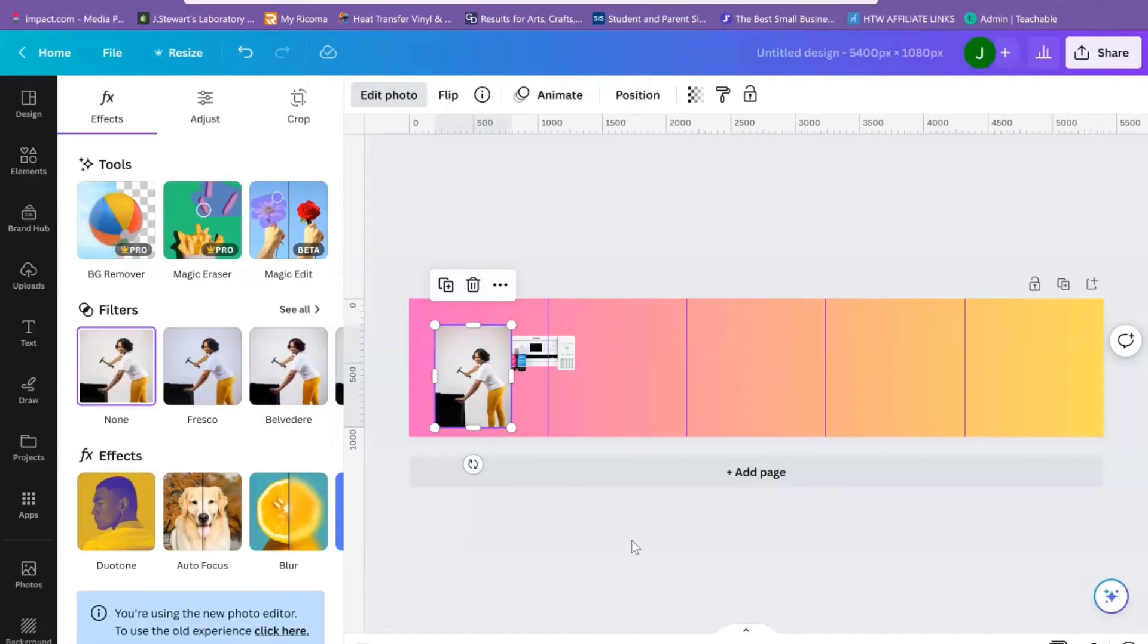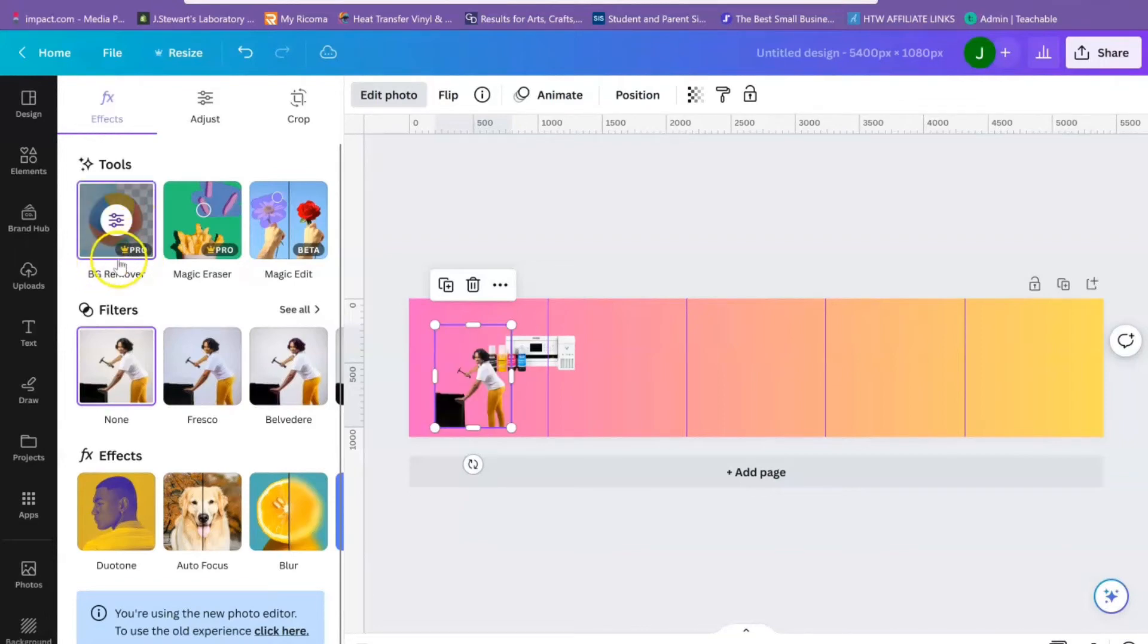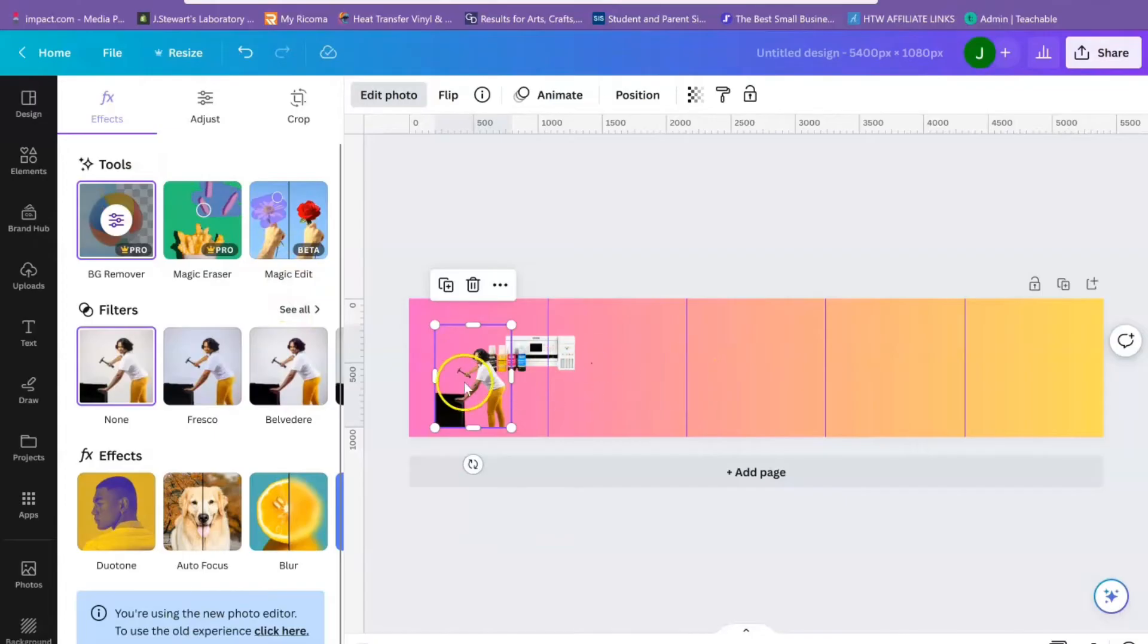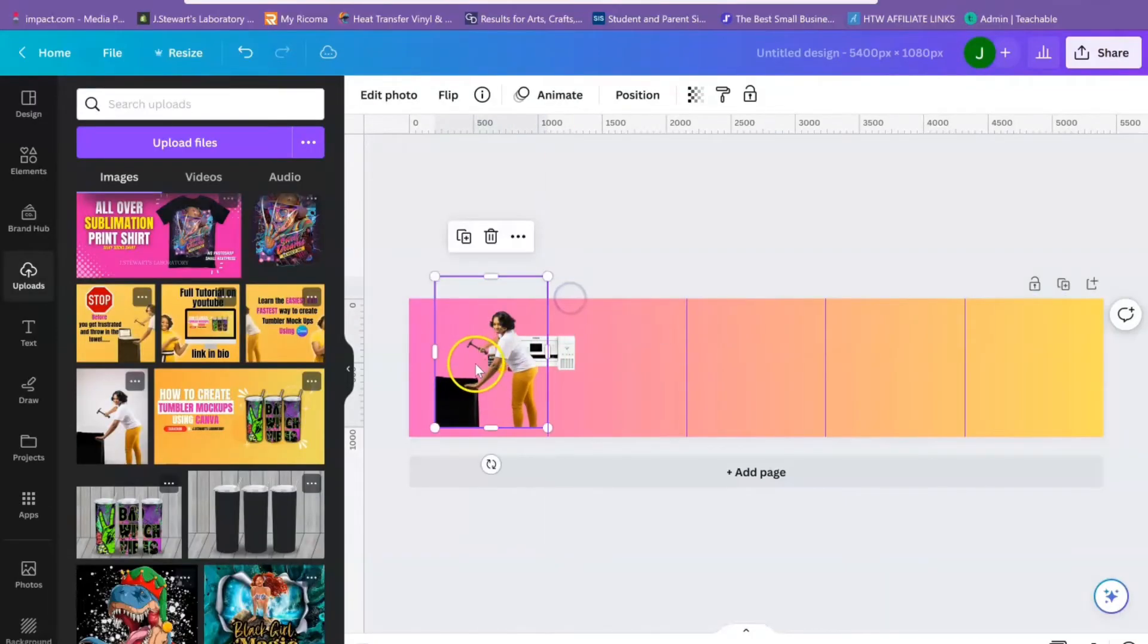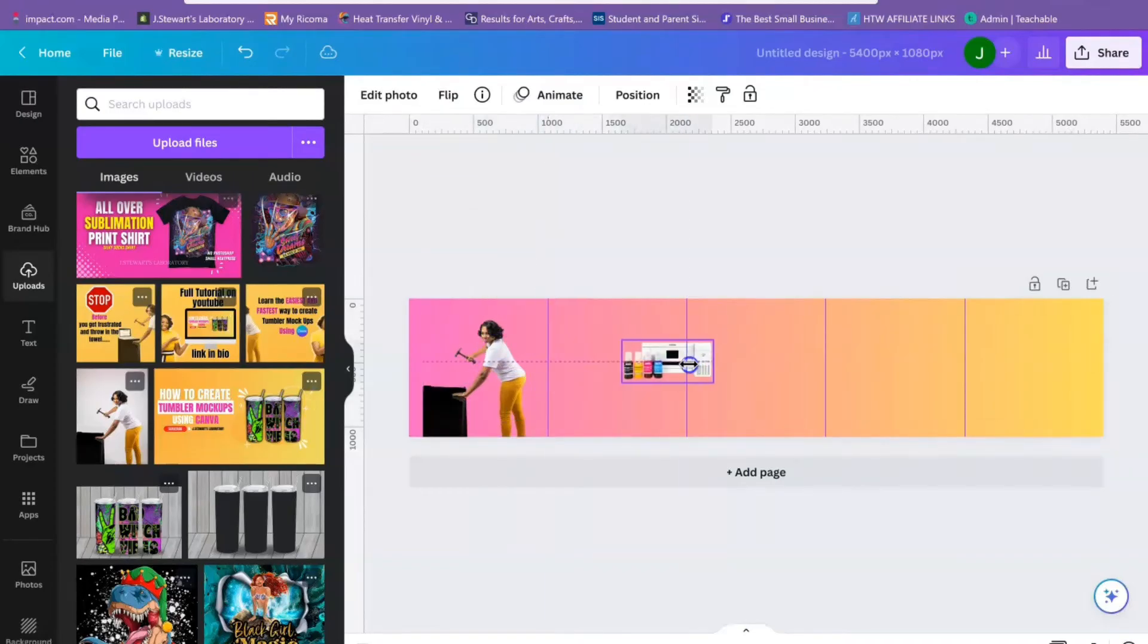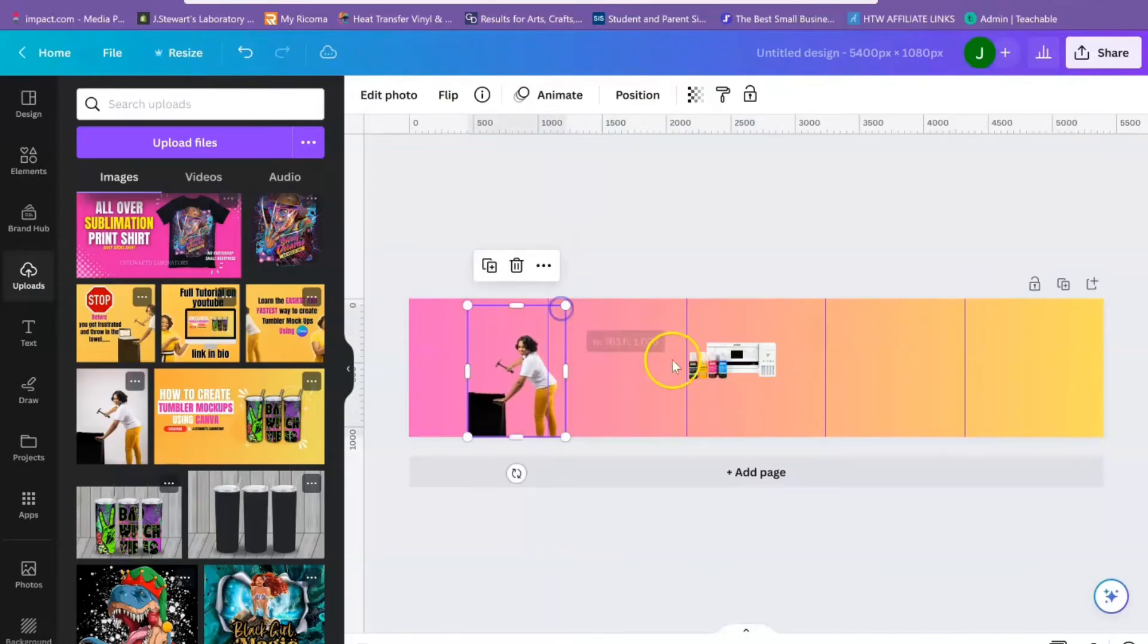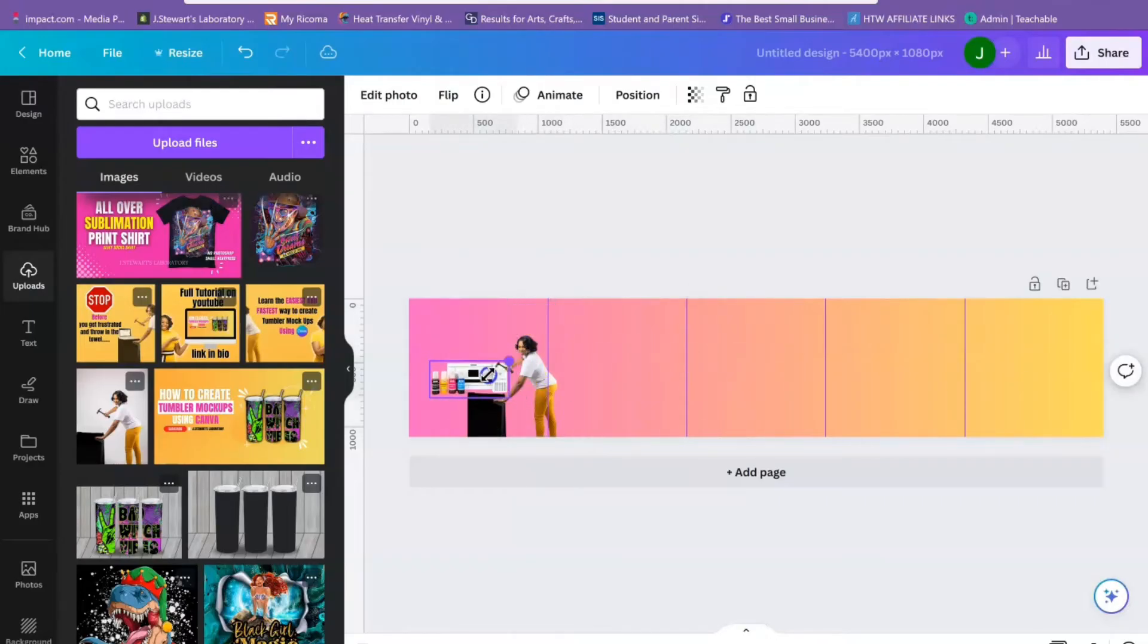So I have this image and I'm just going to highlight it and remove the background. The remove background feature is a Canva Pro feature, so if you don't have Canva Pro, there will be a free 30-day trial link in the description box.